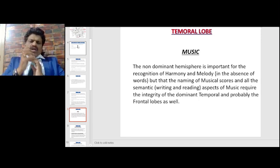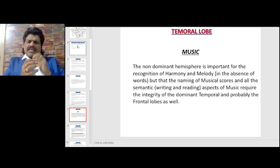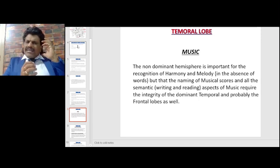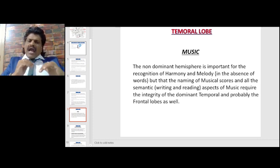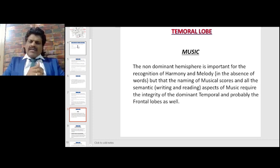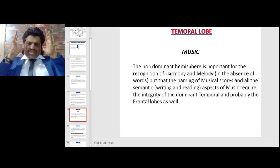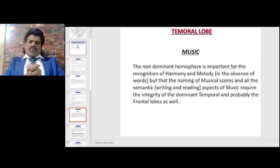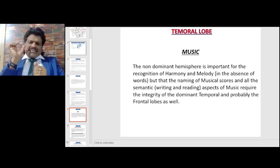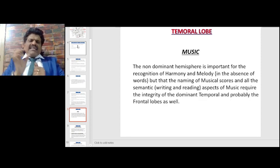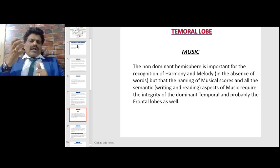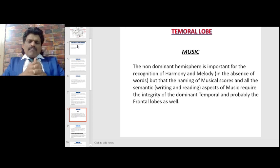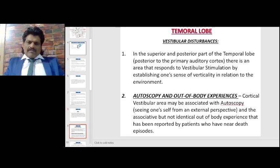The non-dominant hemisphere is important for the recognition of harmony and melody in the absence of words, but the naming of musical scores and the semantic, writing, and reading aspects of music require the integrity of the dominant temporal and probably the frontal lobes as well.